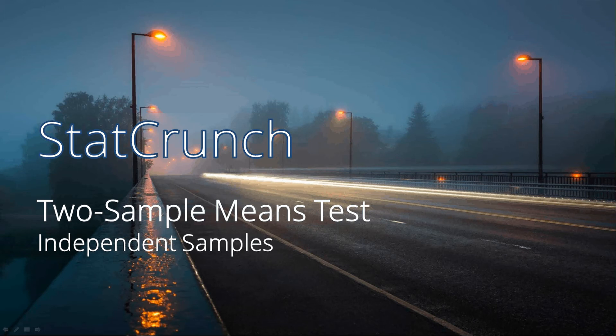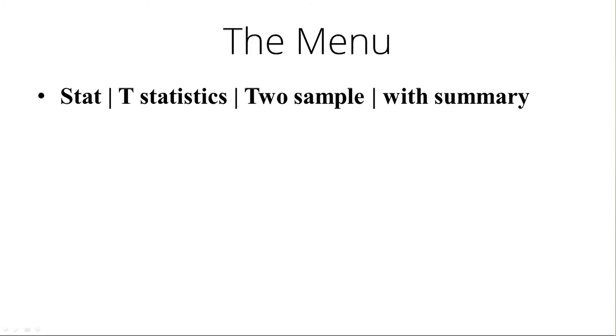In the menu it's going to be stat, t-statistics, and again we're using t-statistics because we do not know the population standard deviations. Two sample because we're using two samples, we're comparing two different samples, and it's with summary because we're using the data summarized, not the raw data itself.